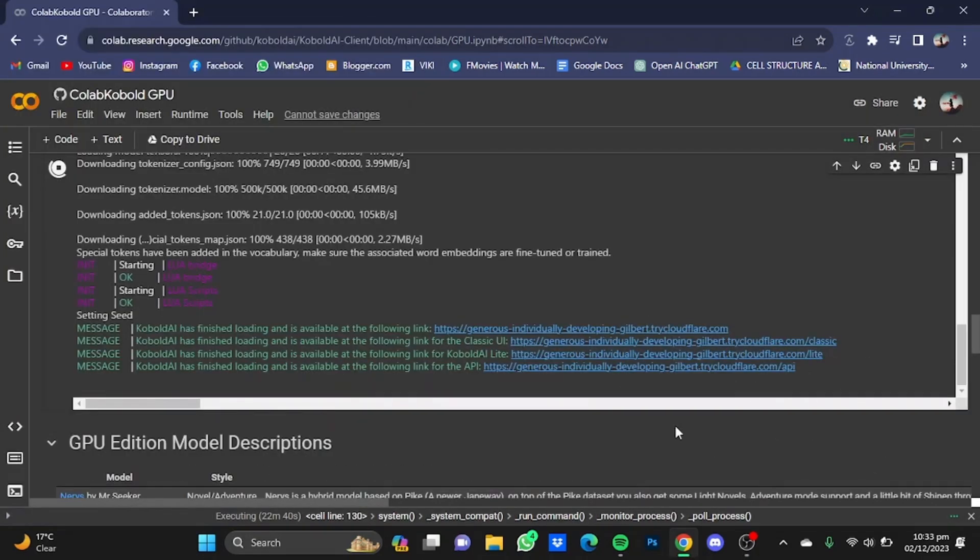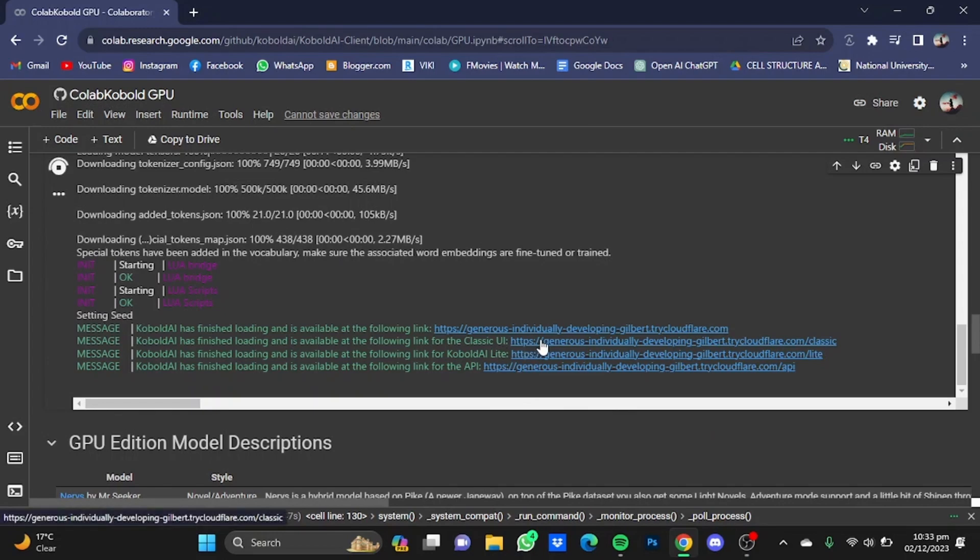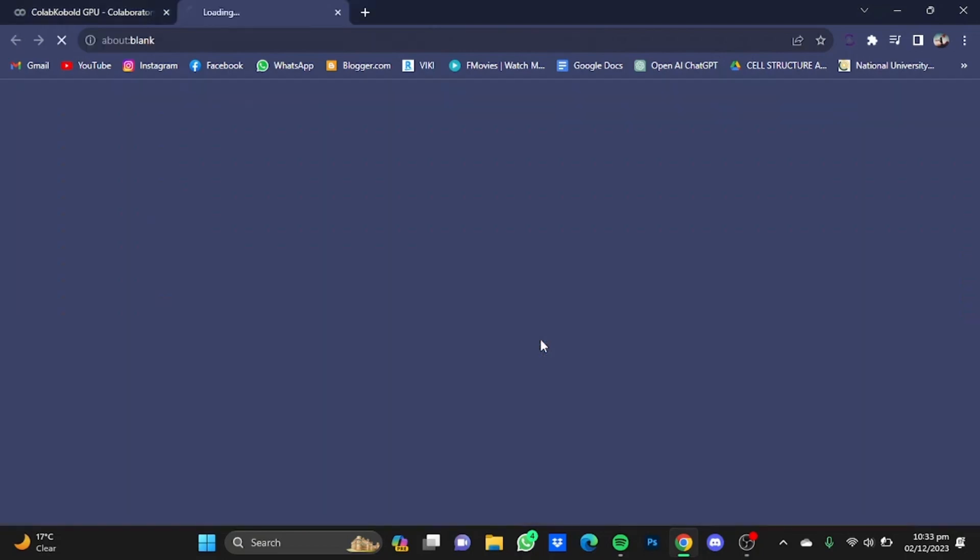Now after it has done downloading, the second link here is for the Cobalt AI United one. Just click on it.